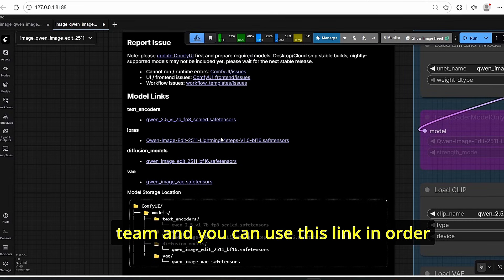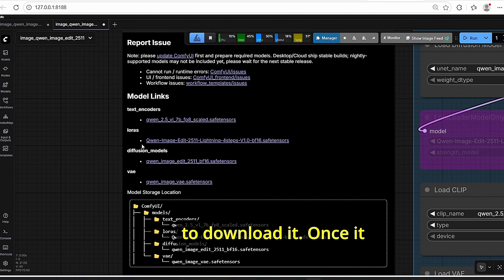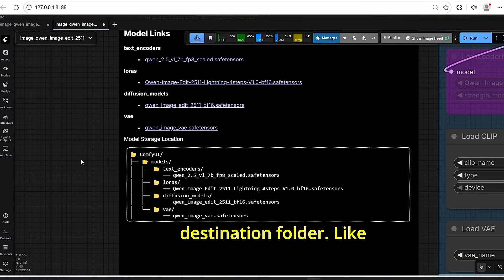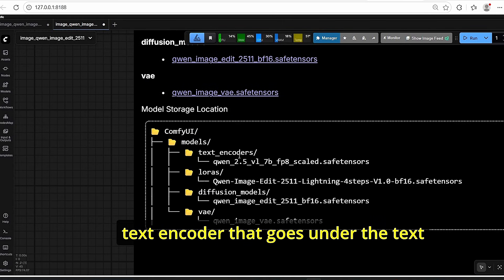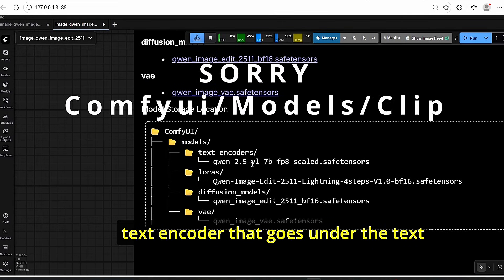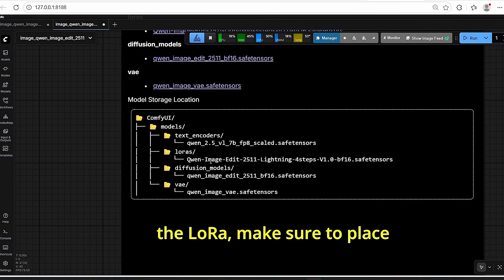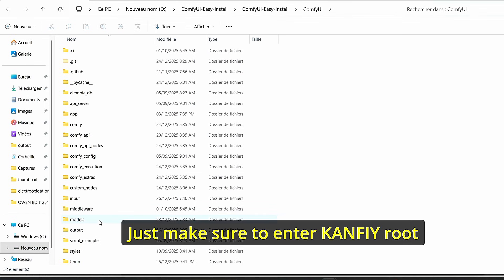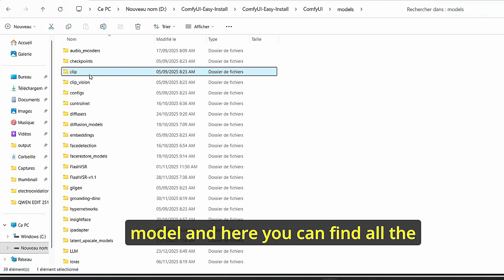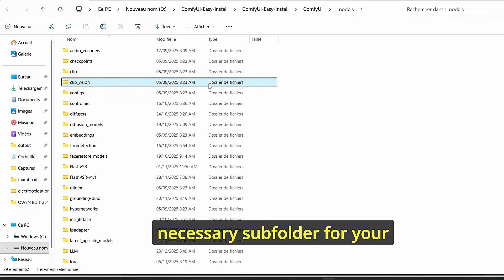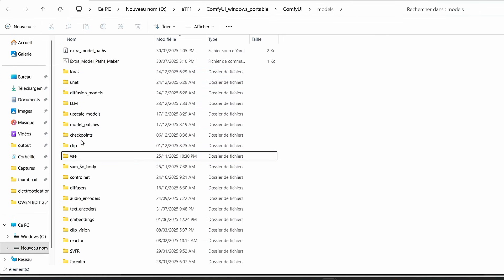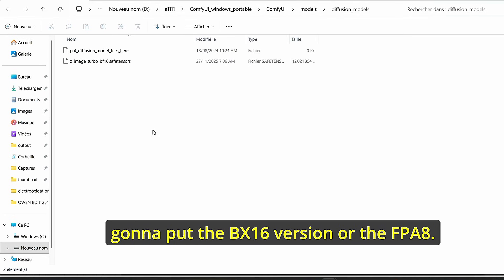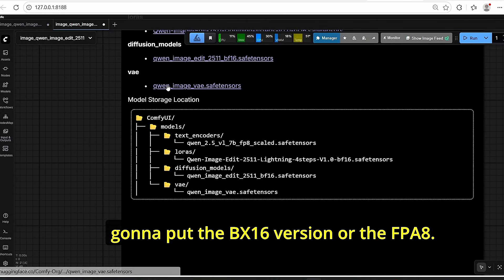We also have a four-step LoRA created by the Lightning team — use that link to download it. Once done, make sure to place every model in the correct destination folder. For example, the text encoder goes under the text encoder subfolder. Enter the ComfyUI root folder, search for the models folder, and you'll find all the necessary subfolders — including VAE and CLIP where you place your text encoder.